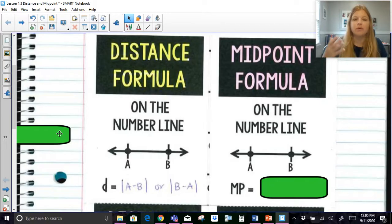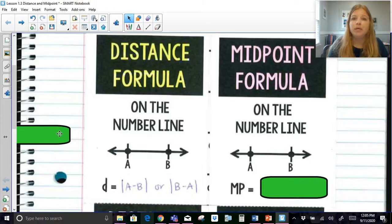Our answers for distance should always be positive. So if I take the absolute value and I got negative 4, it would be positive 4 and so on.